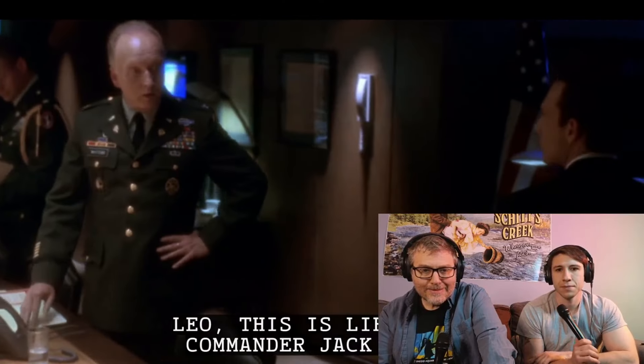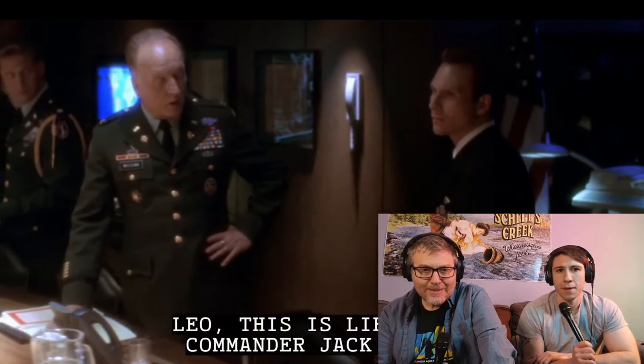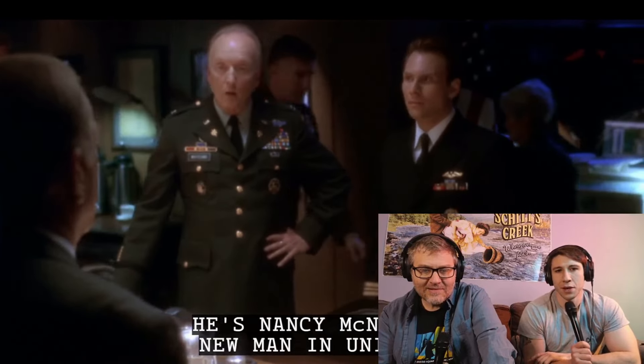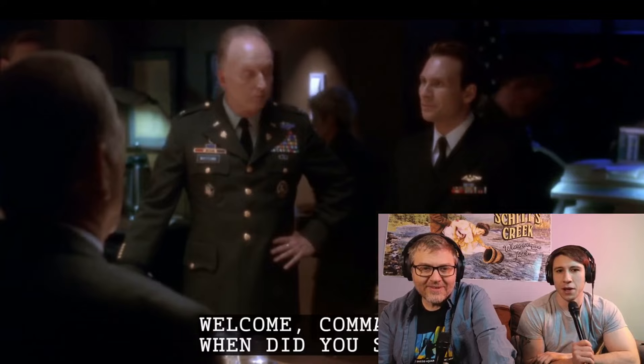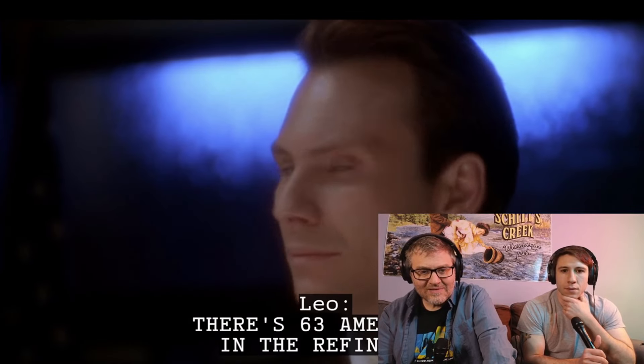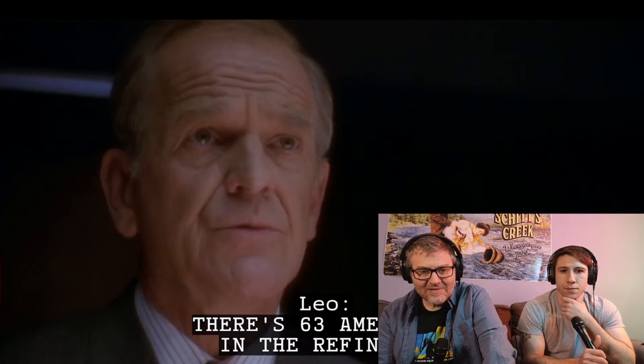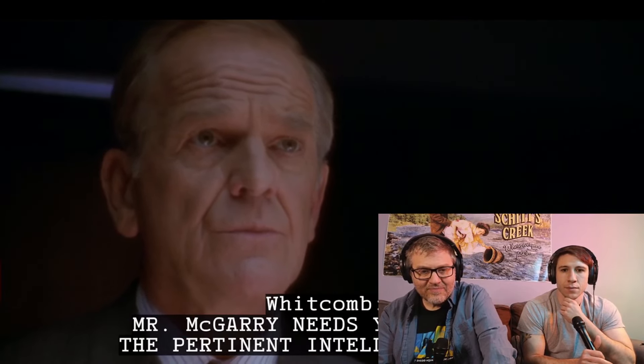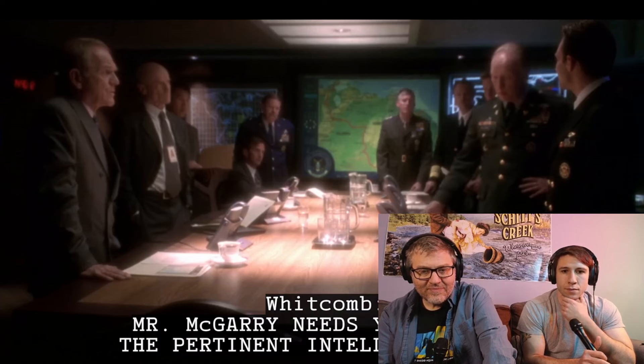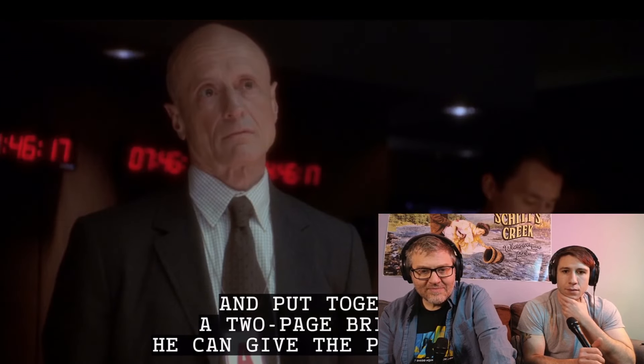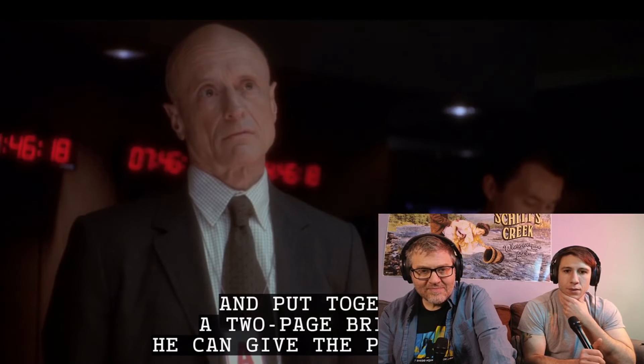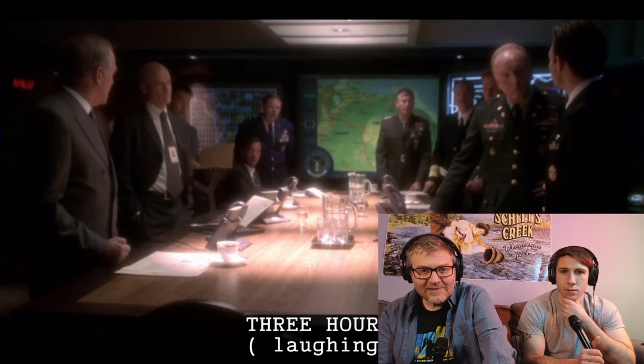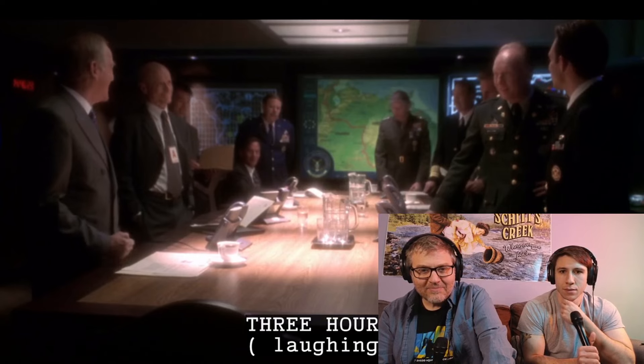She had another show going on, people were saying. Oh, really? Leo, this is Lieutenant Commander Jack Reese. He's Nancy McNally's new man in the form. I just hear jinx up. It's all you. There's 63 Americans in the refinery. Mr. McGarry needs you to call the pertinent intelligence data and put together a two-page briefing he can give the president. Three hours? Welcome to the White House.